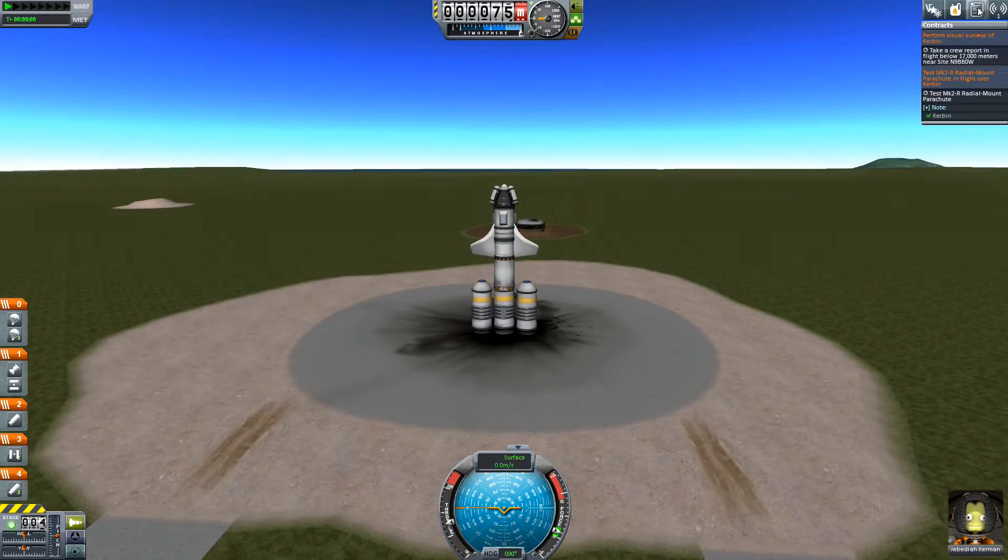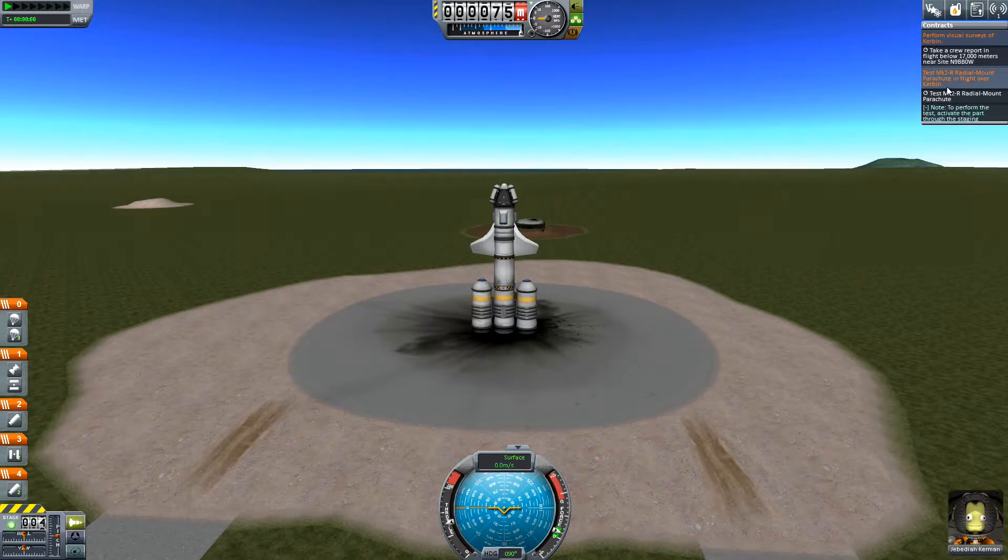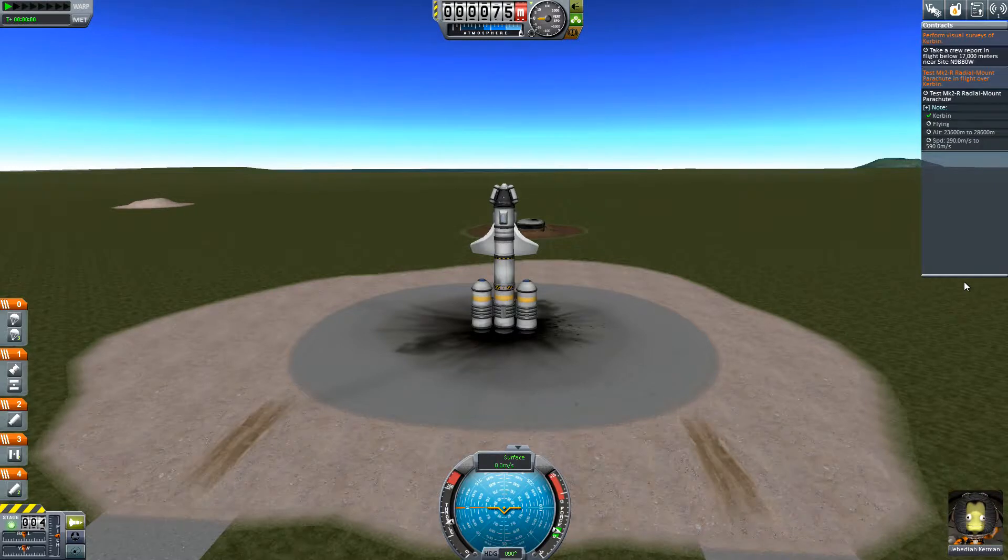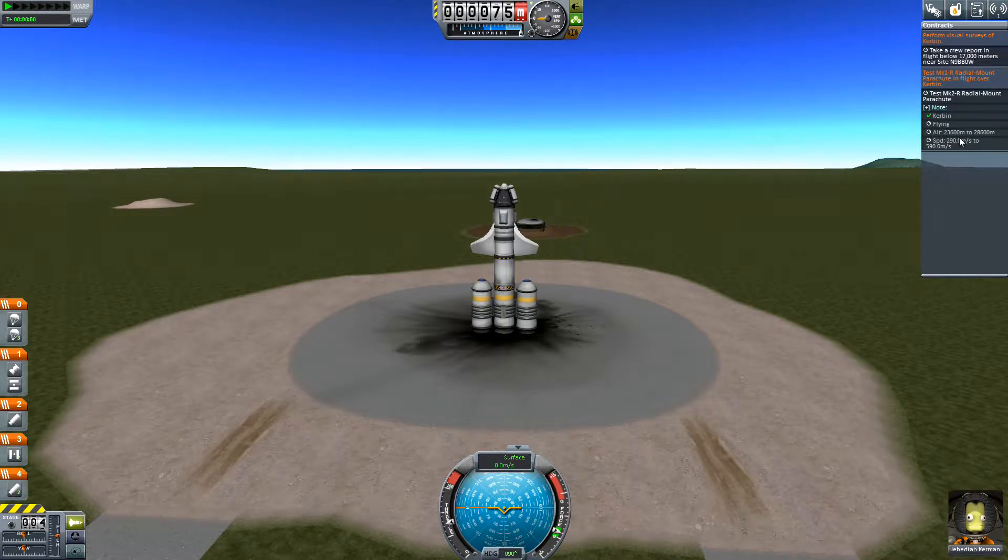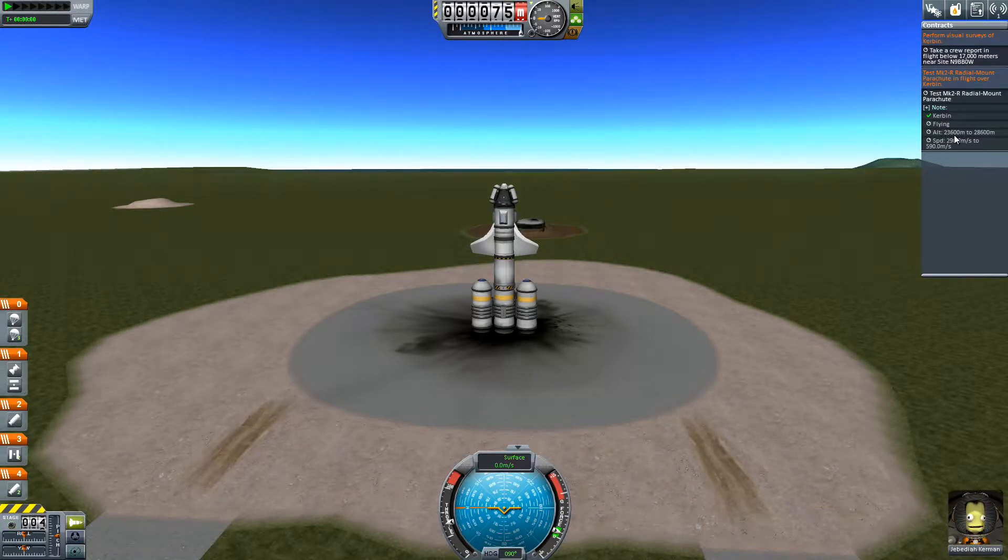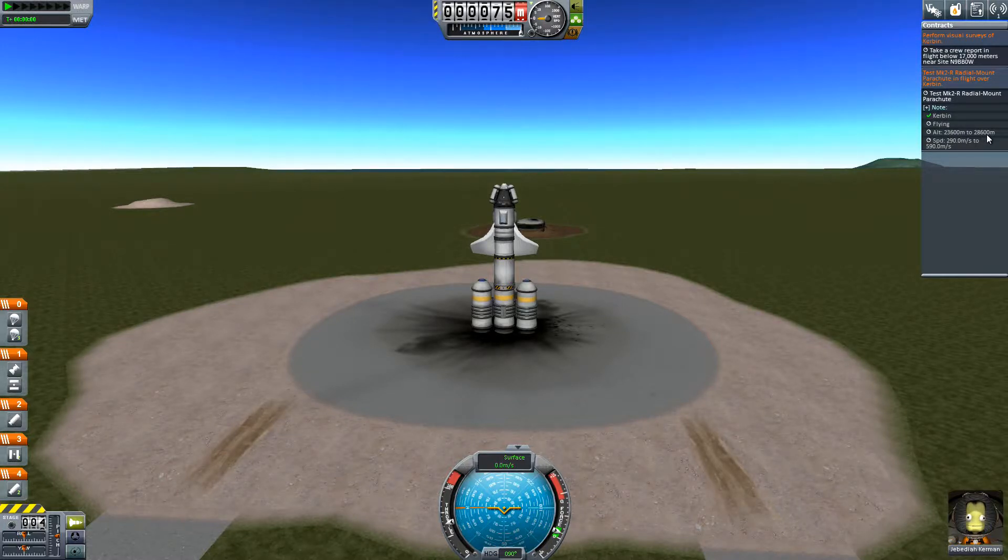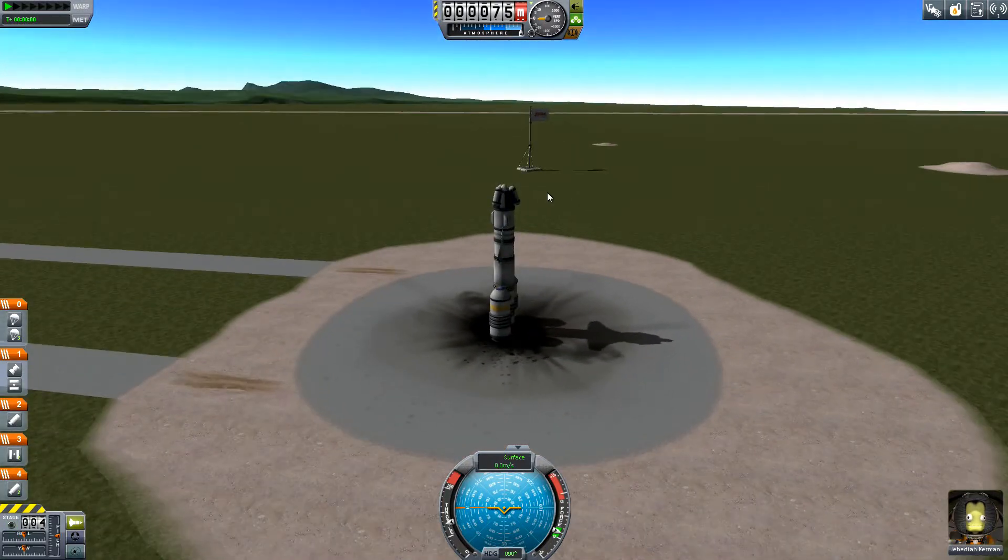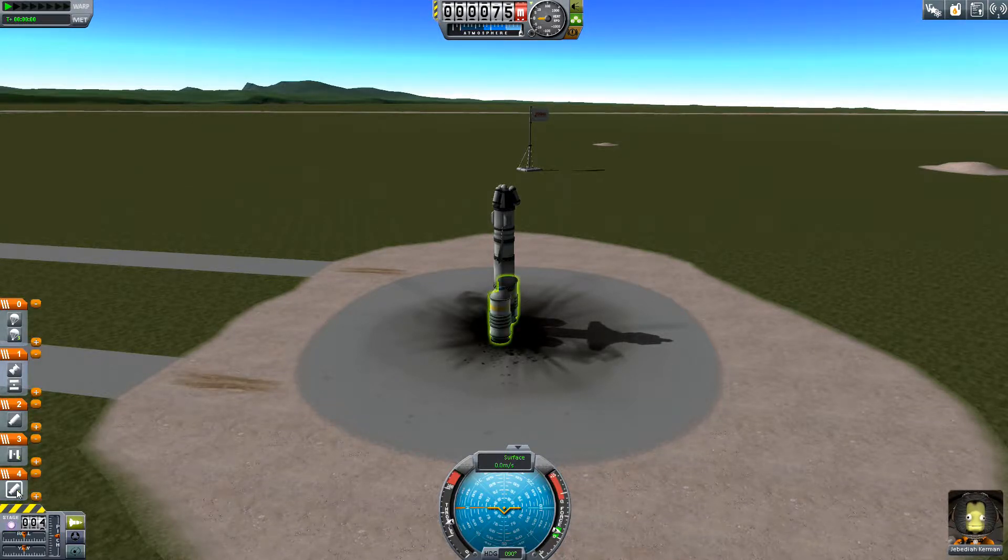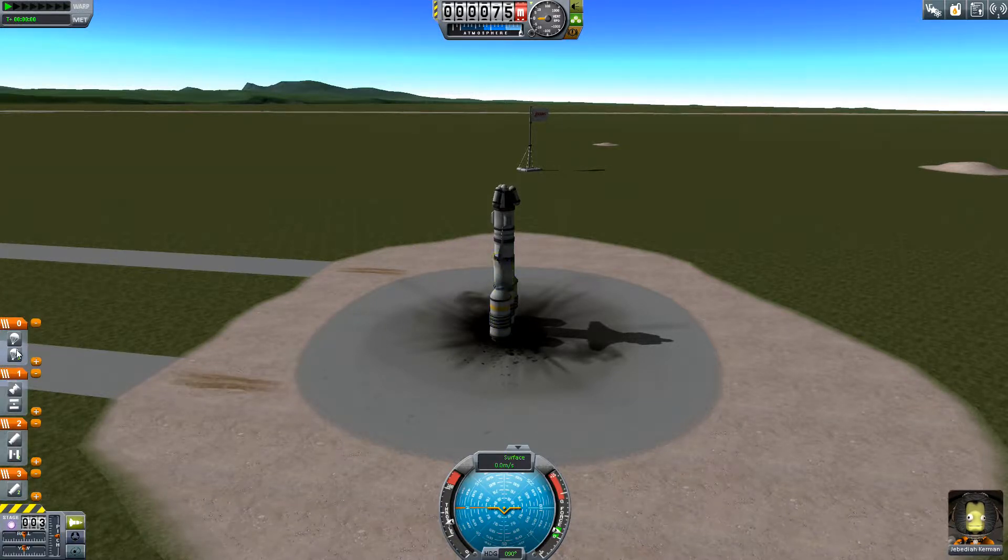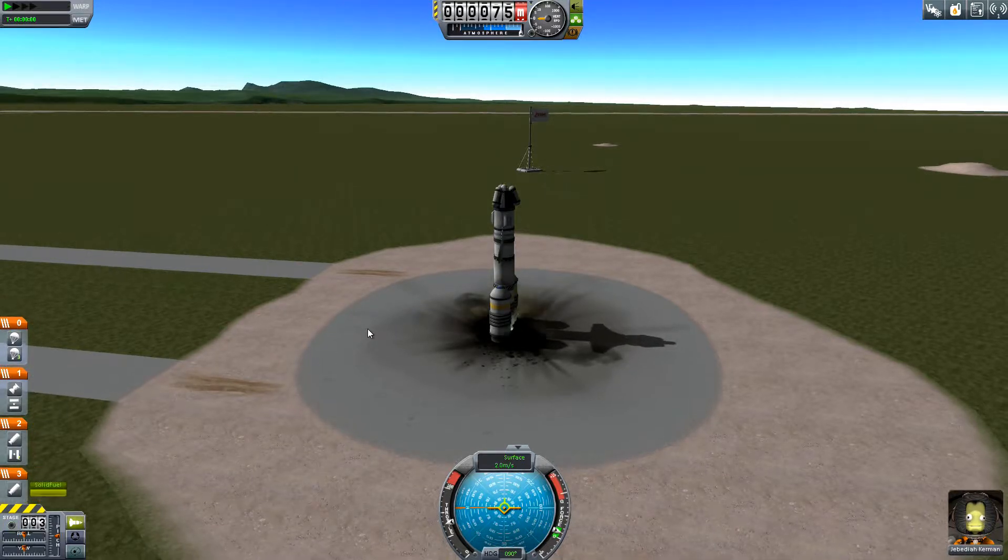All right so we need to test the radial mount parachute in flight over Kerbin. So it's tested on Kerbin. We need to test it while flying. We'll try and get all of those at once. So we need to get up to above 23,600. So roughly 24 to 25 kilometers up is where we're gonna be activating. So let oh fuck we didn't even check the staging. Let's throw that on the same one. All right good. Going for it.